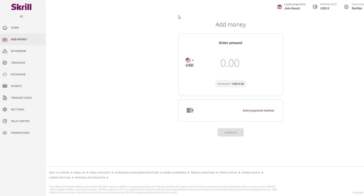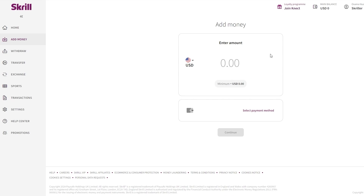Now that you're set up, all that's left is to add funds and configure some settings. On the left-hand side you have all your main options: home, add money, withdraw money, transfer, exchange, support, transactions, settings, and help center. At the top you can see the loyalty program and your balance.